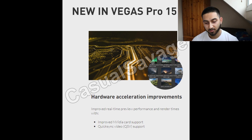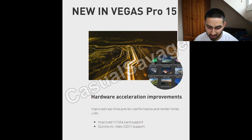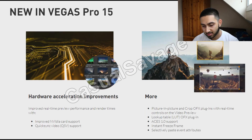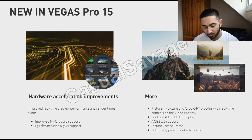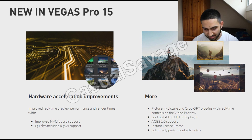Here are the new features announced for hardware acceleration. There's improved real-time preview performance and render times with improved Nvidia card support and Quick Sync Video support. Additionally, there's picture-in-picture and crop OFX plugins with real-time controls on video preview, a Look-Up Table (LUT) OFX plugin, instant freeze frame, and selective paste event attributes.